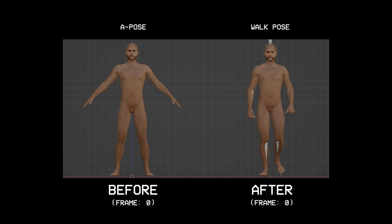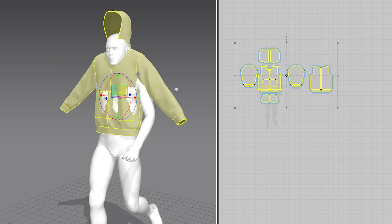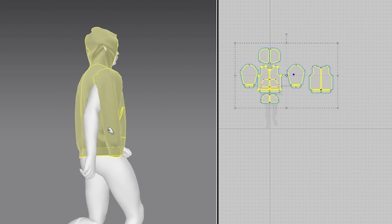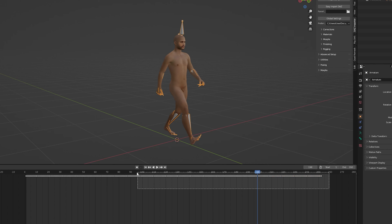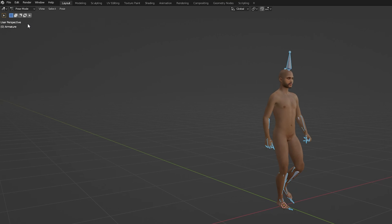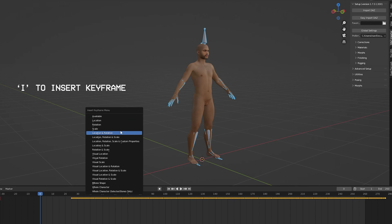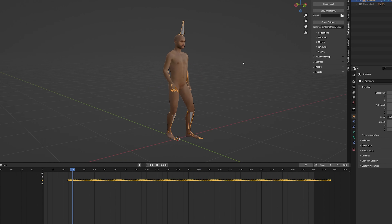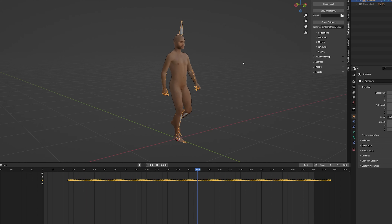At this point everything seems to look fine except we have one big problem — we no longer have our character in A-pose anymore. On the surface this may not seem like a big problem, except when you try to add clothing or any sort of accessories you'll run into a ton of issues. We can fix this by moving all the keyframes up by a couple of frames, and then in pose mode we can clear the location and rotation to give us our default A-pose. Then we can add a keyframe for it, and if we play the animation our character will go from A-pose to our walk animation.